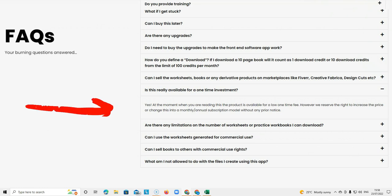The next question is, is this really available for a one-time investment? Yes. At the moment, when you're reading this, the product is available for a low one-time fee. If you buy this now, you will have the product for life.